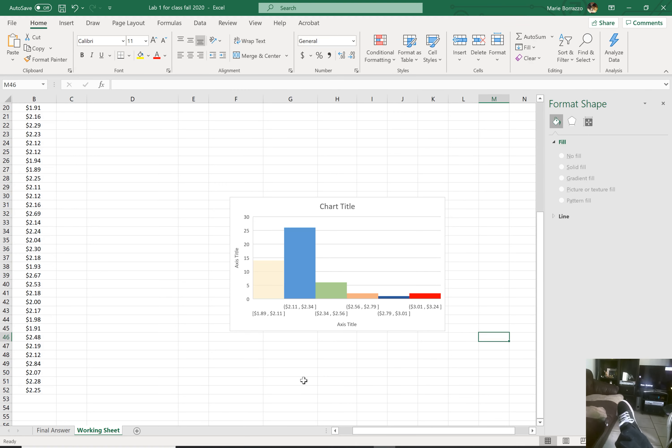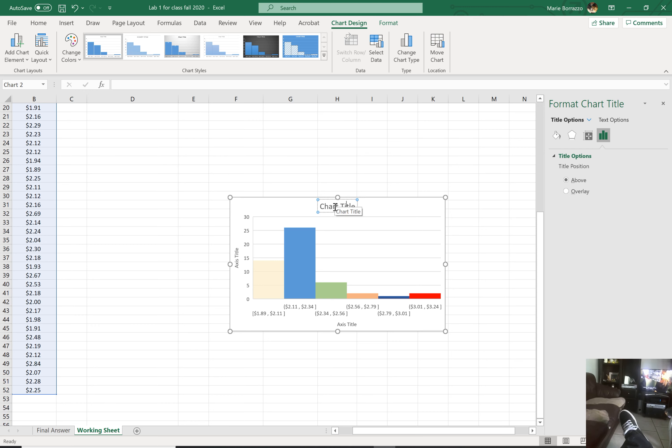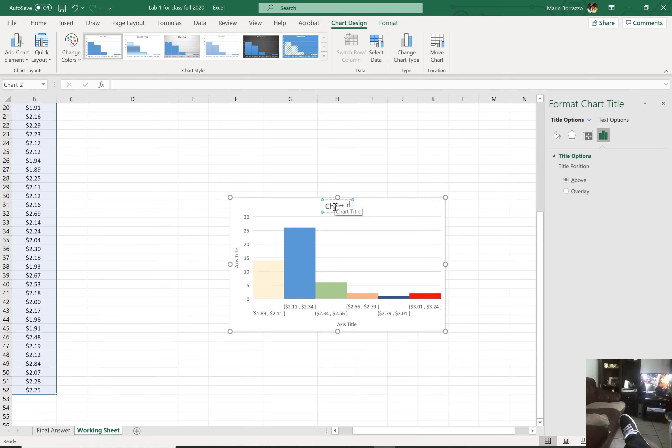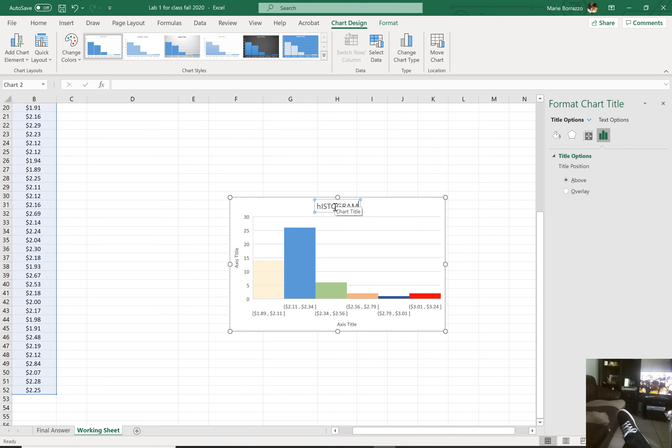And change that to a red. So you can play with the colors, you know. And this would be a way to change the titles. You could change the titles here. So you can say this is a histogram of gas prices.